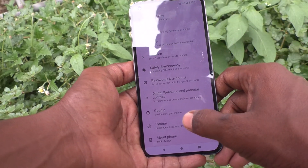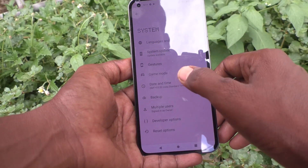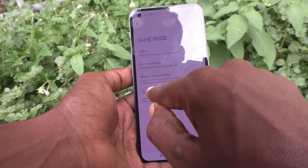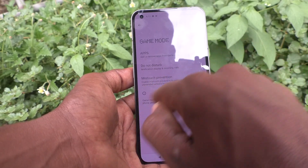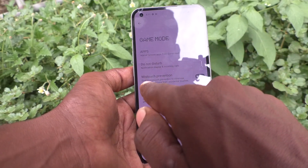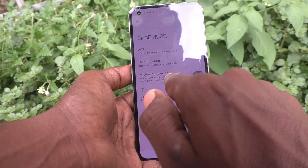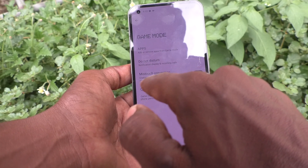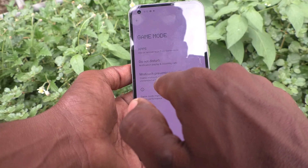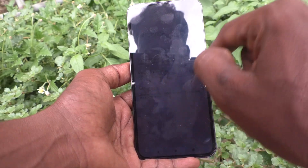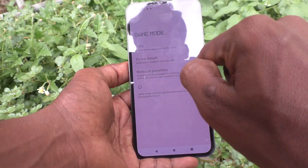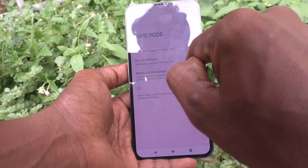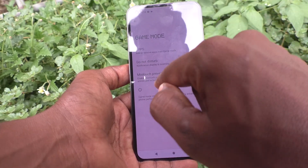Click on System, click on Game Mode, and here the miss touch prevention option is available. Enable miss touch prevention to minimize unintended actions from accidental touches, so it is better to turn on this button.